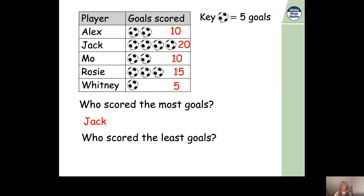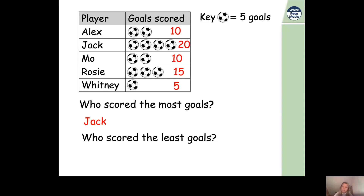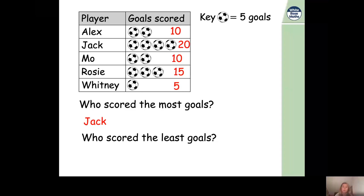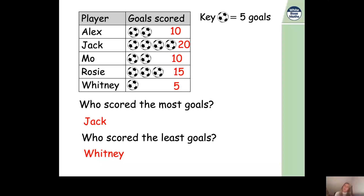Now a question for you: who scored the least goals? If we found the largest number for the most goals, for the least goals we need to find the smallest number. Alex scored 10, Mo scored 10, Rosie scored 15, and Whitney scored 5. The smallest number is 5, and that was Whitney — so Whitney scored the least goals.